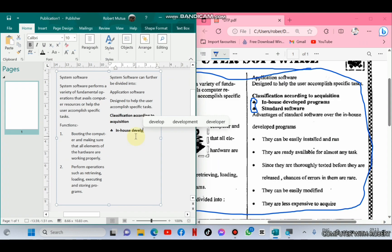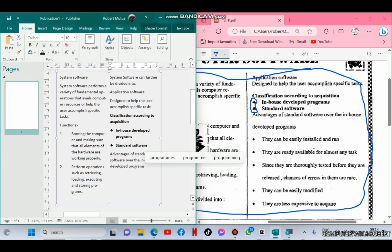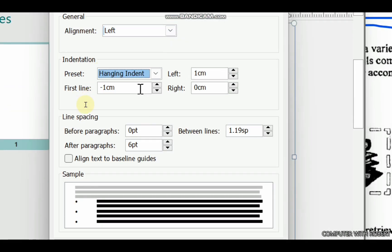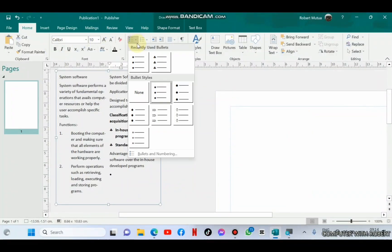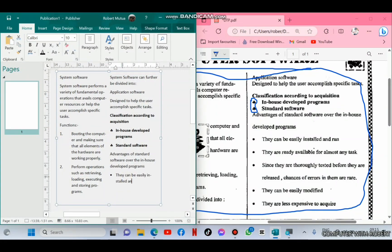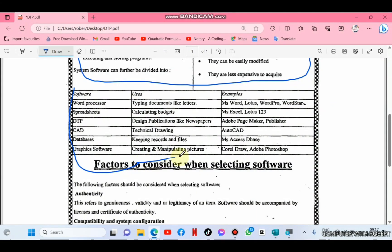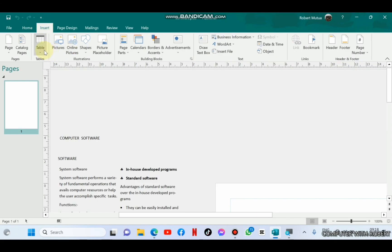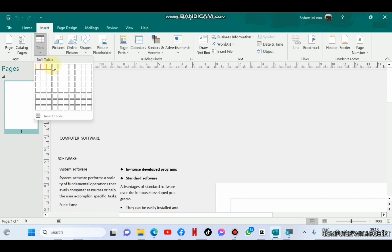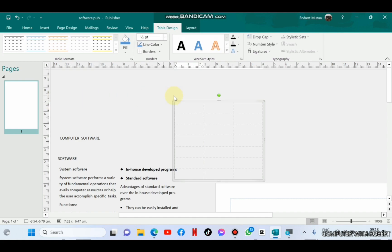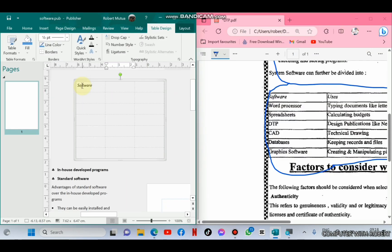Inside the dotted bullets, you follow the same procedure. To insert the table, go to the Insert tab and select a table made up of seven rows and three columns, then populate the table.